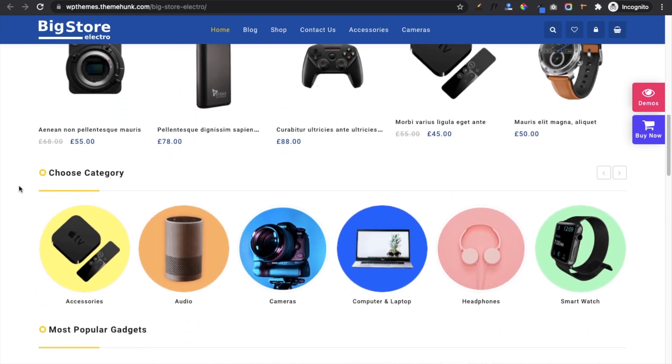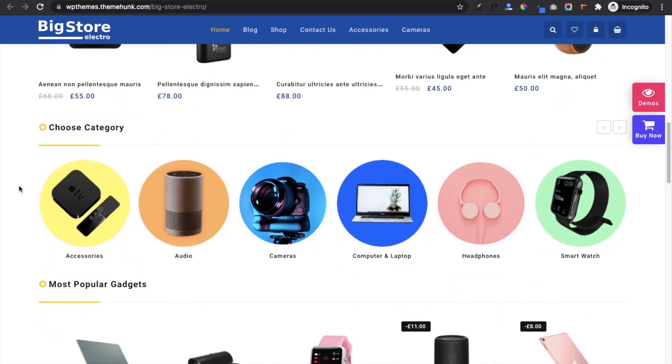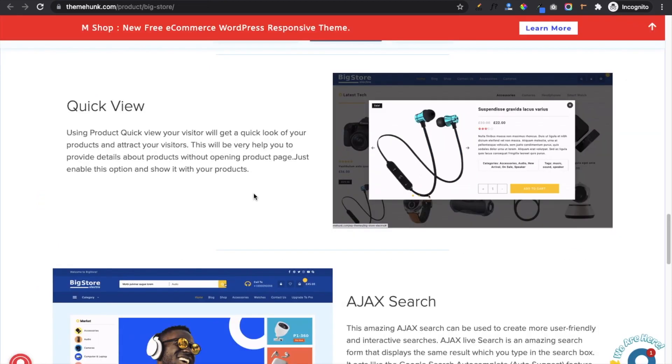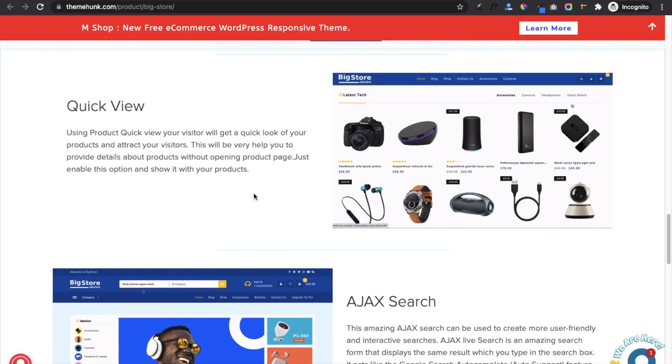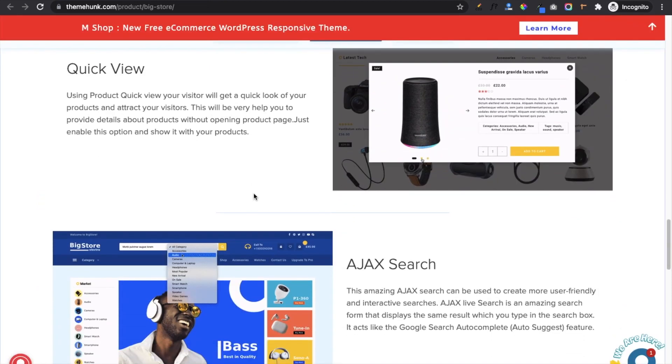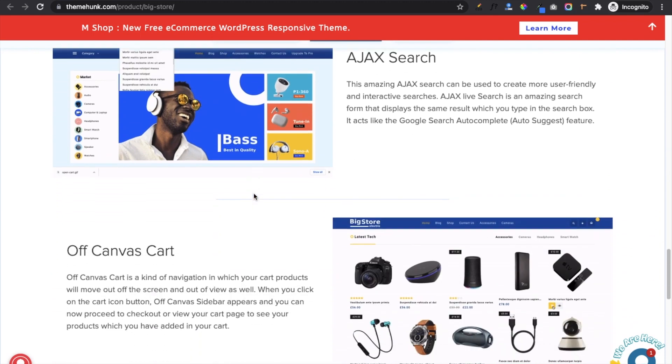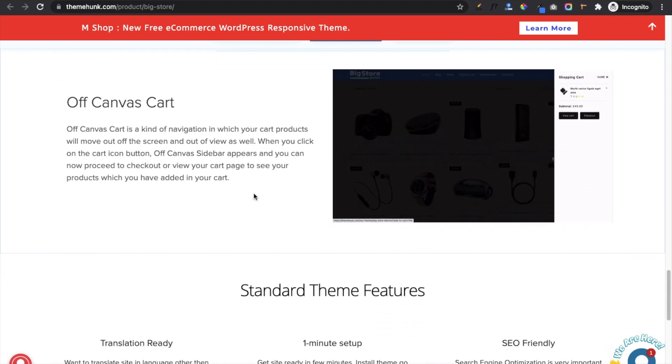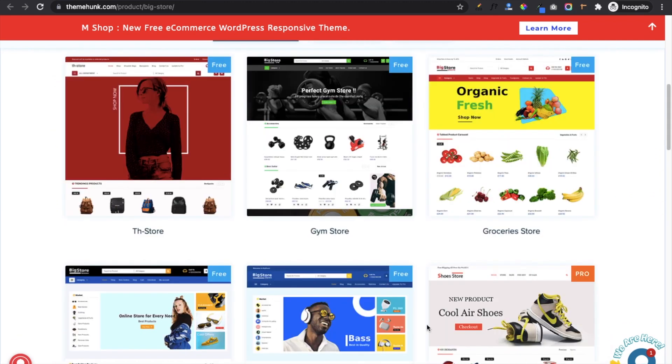WooCommerce category section will display categories with images in circle format. And some more popular features are quick view, AJAX search, off-canvas cart, etc. Also you will get five pre-made layouts to quick start your website.